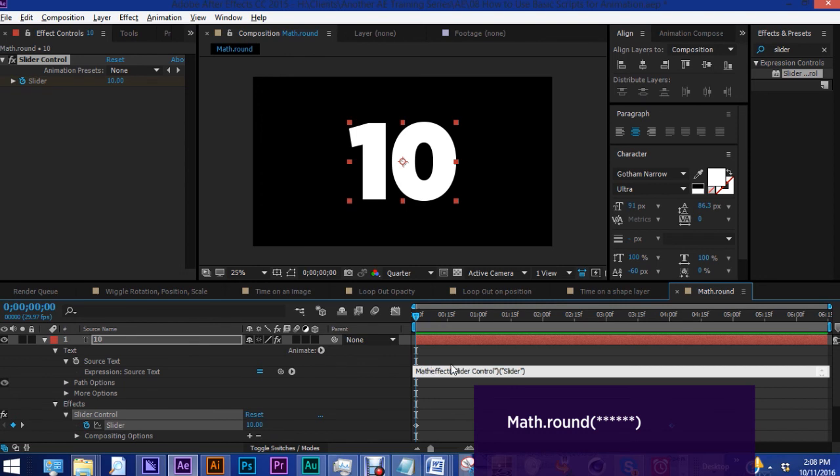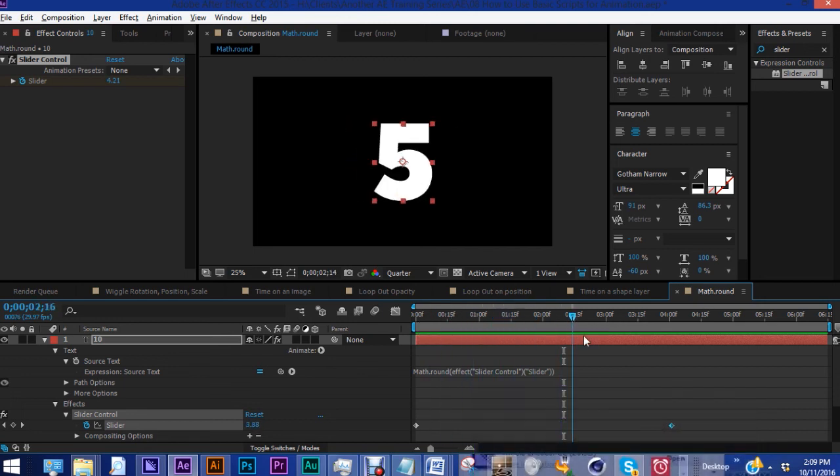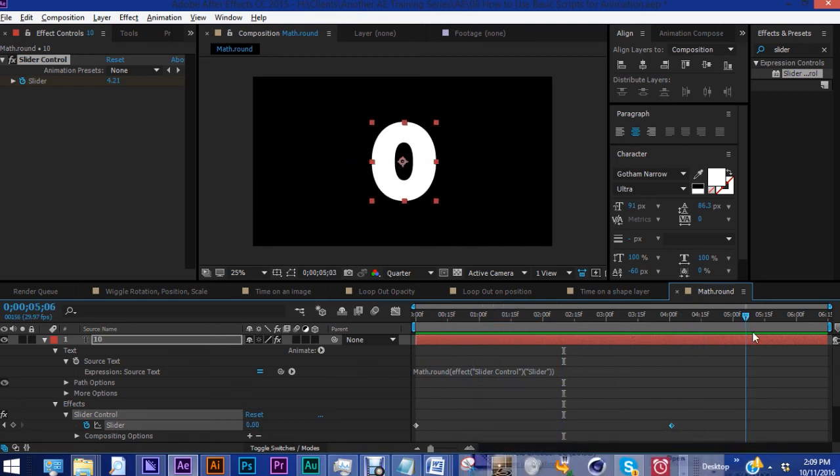Open parentheses, go to the end, end parentheses. And what that does is it rounds your numbers up to the nearest whole number. So now we have our countdown.